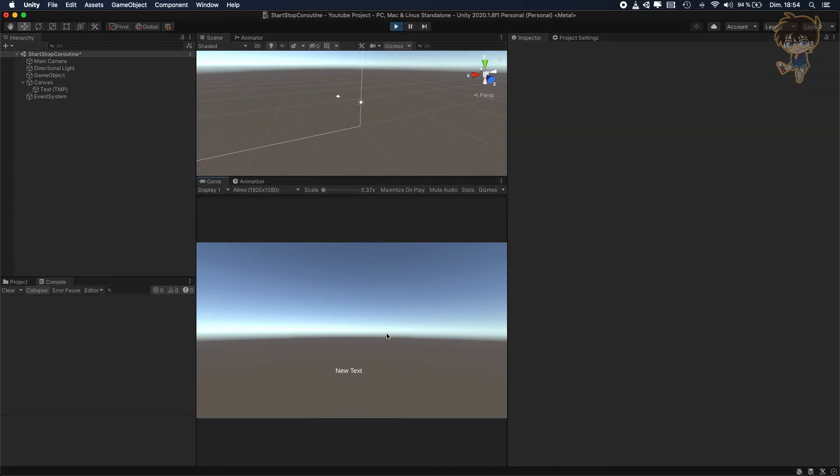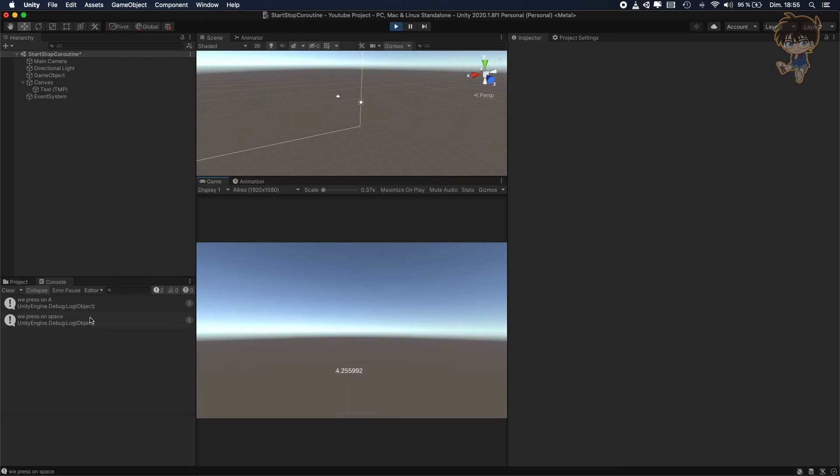So if I press A, the coroutine is starting. If I press space, as you can see, we stop the coroutine. And if I press A again, he will not start it again, but he will continue.